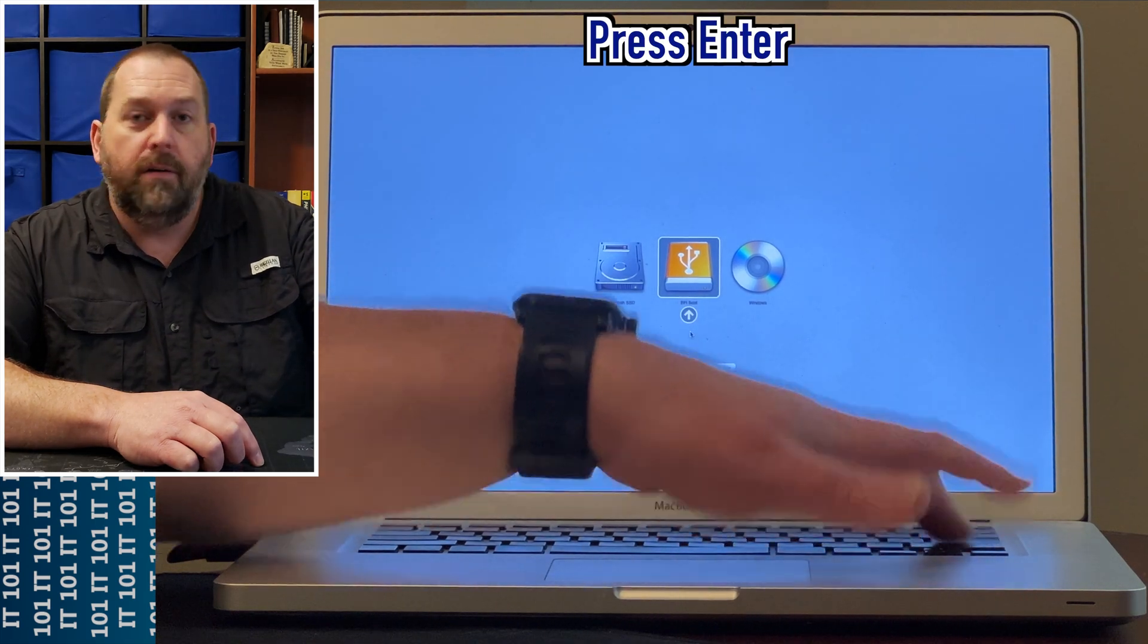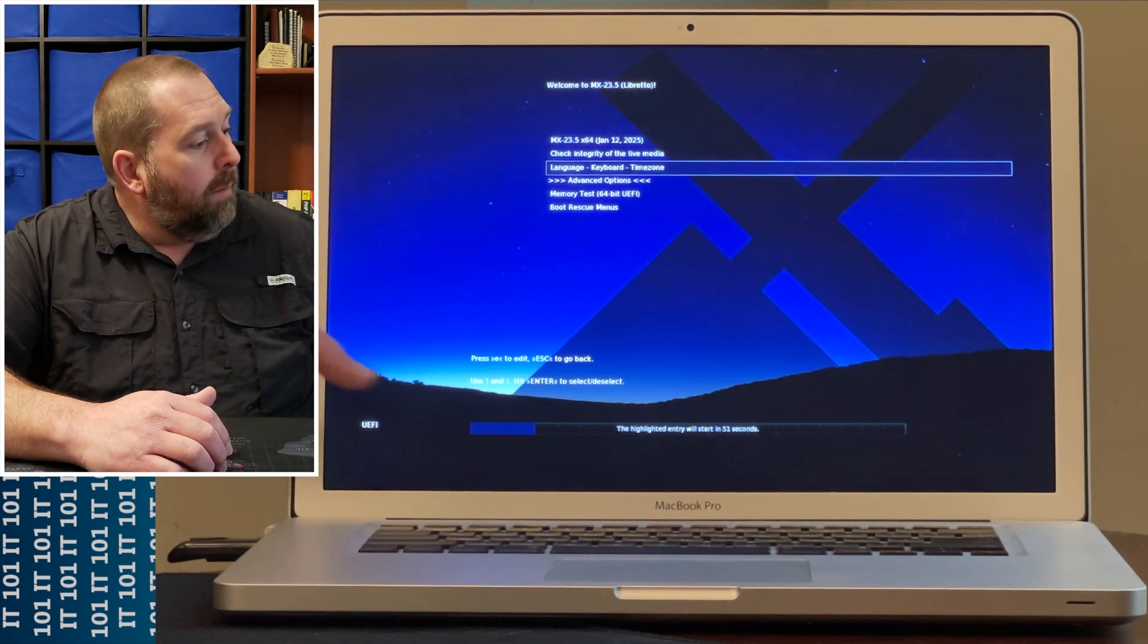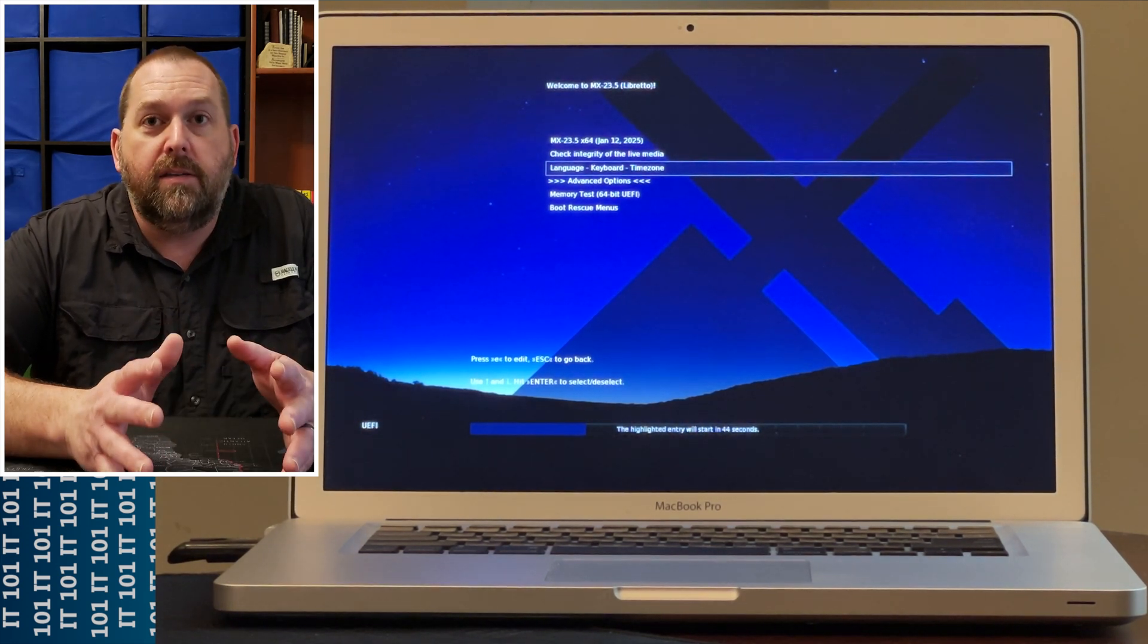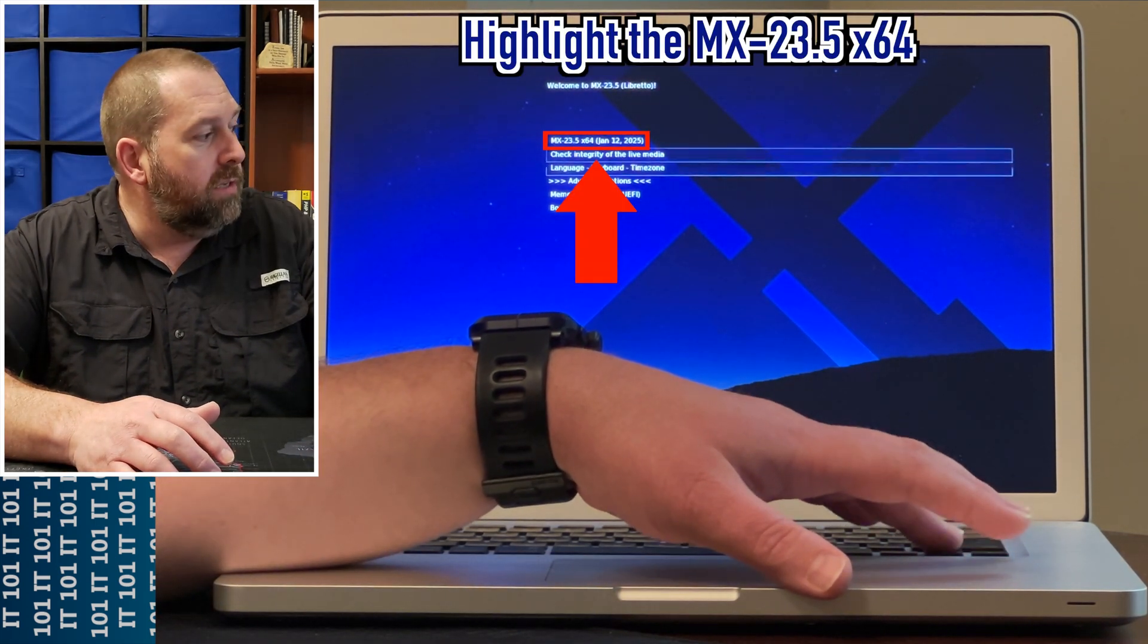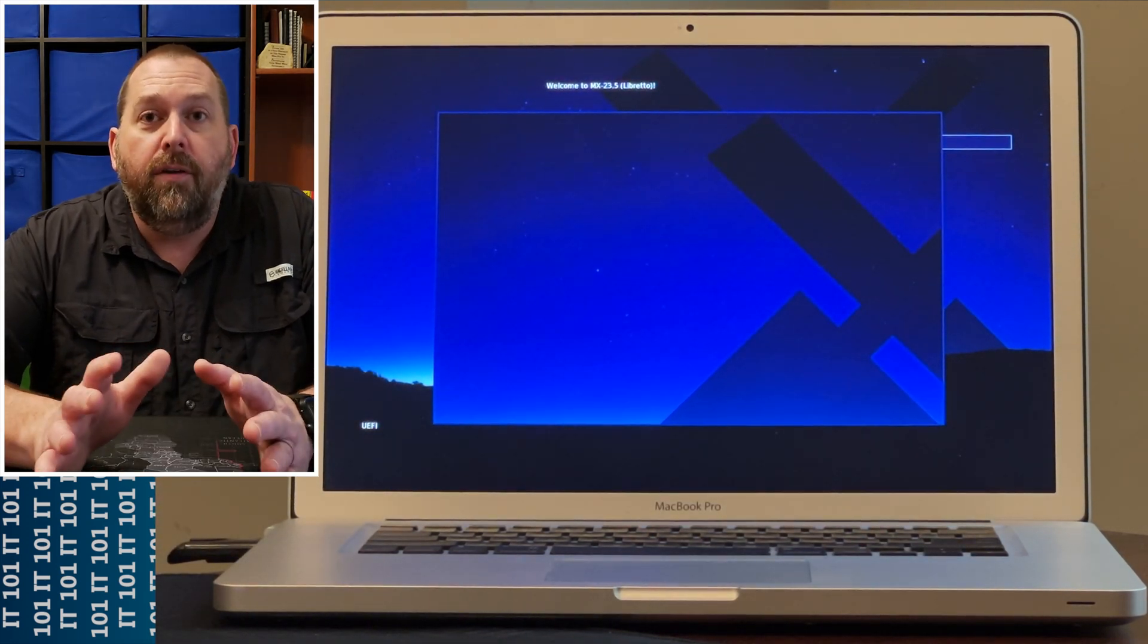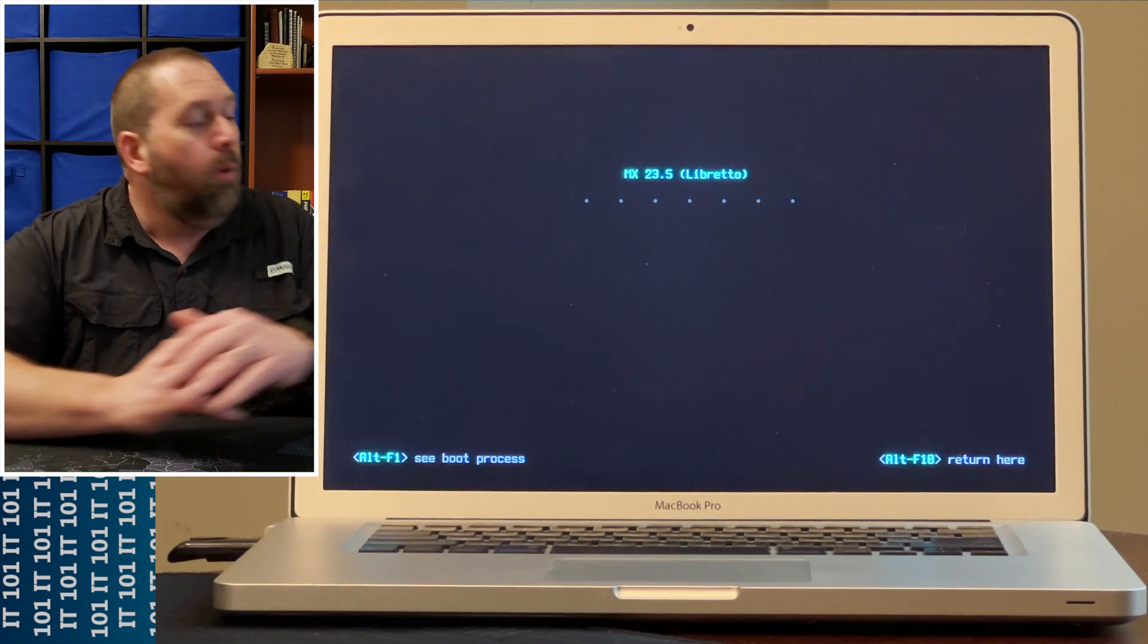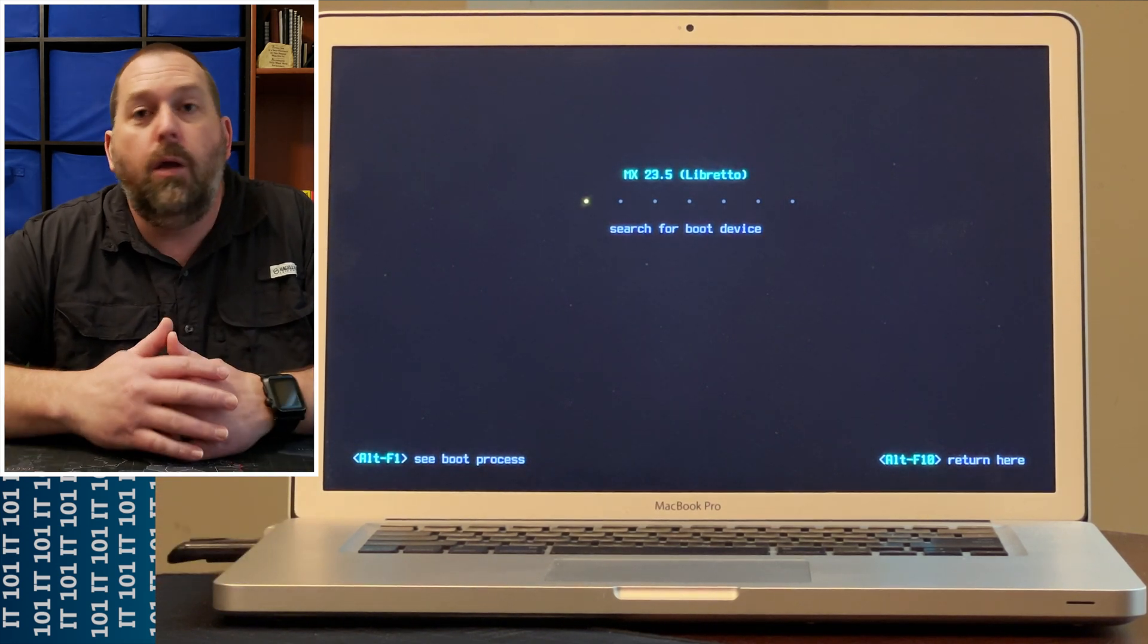Now when it boots up it's going to go to this page, and it's automatically going to boot to MX 23.5 x64 Linux if I don't do anything. I'm going to speed up the process and select that and press Enter. Now if you haven't made any changes, you might have a problem like I'm going to show you right here where it tries to boot up, goes through these steps, and then just goes to a black screen and won't do anything.